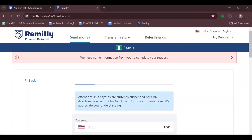How to share transfer details with your recipient on Remitly. Hello guys, welcome to another tutorial. In this video you will learn how you can share transfer details with your recipient on Remitly.